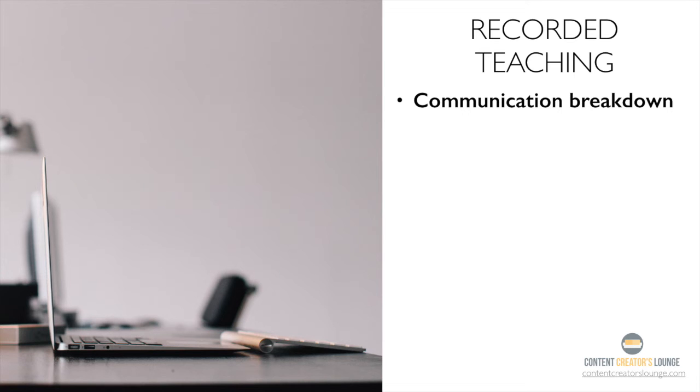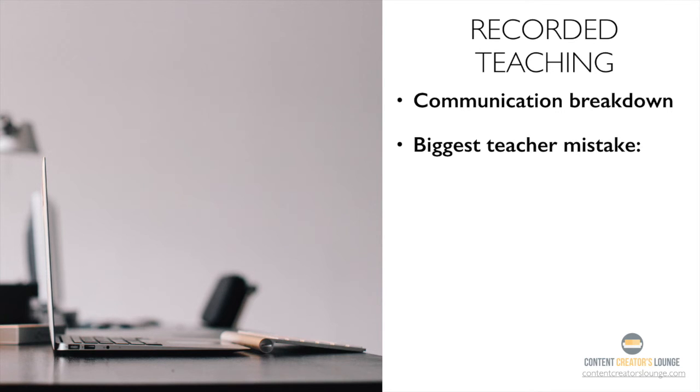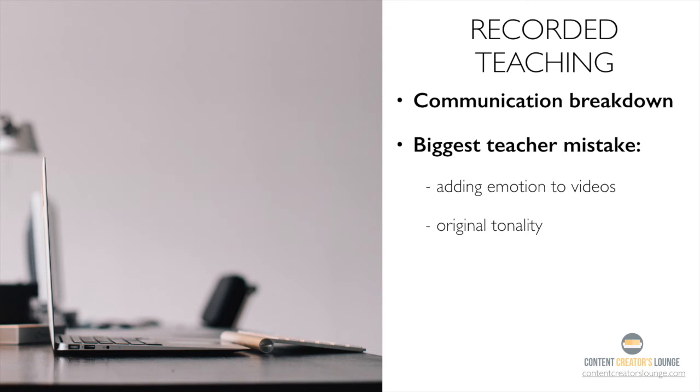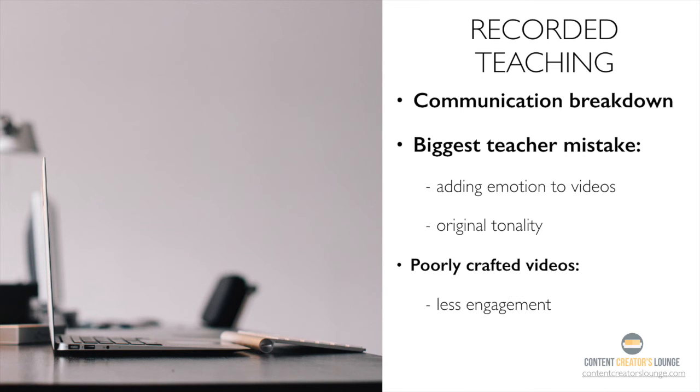Believe it or not, most teachers forget that one very simple truth. They forget to add emotion or express original tonality with their recordings. And the result is usually poorly crafted video lessons, which causes student engagement to tank, and learning ultimately comes to a halt.